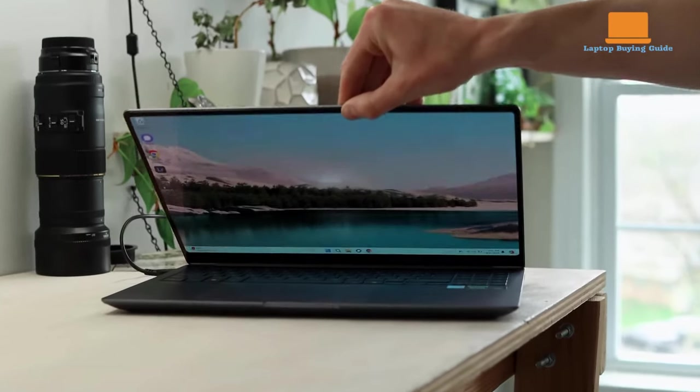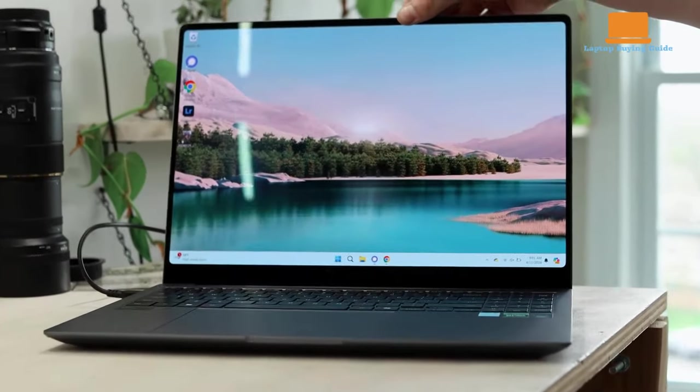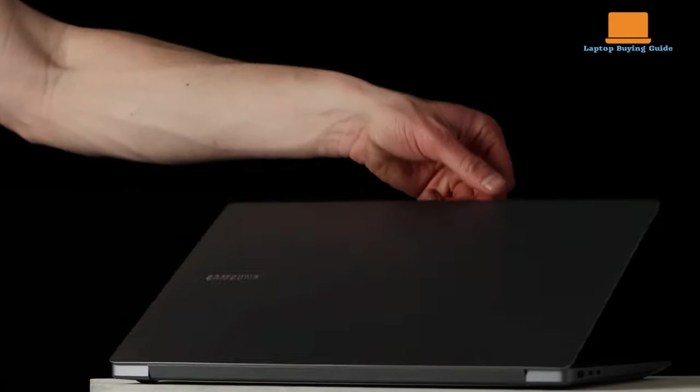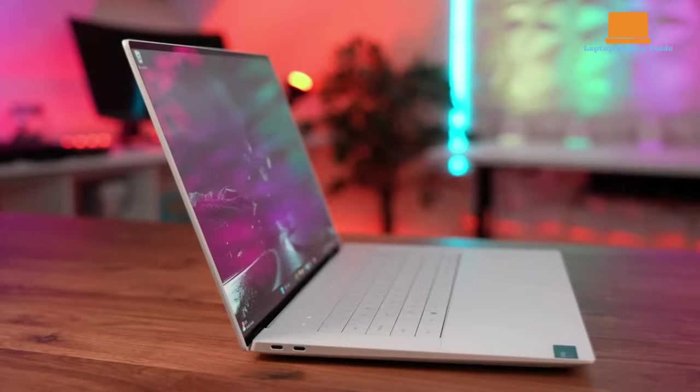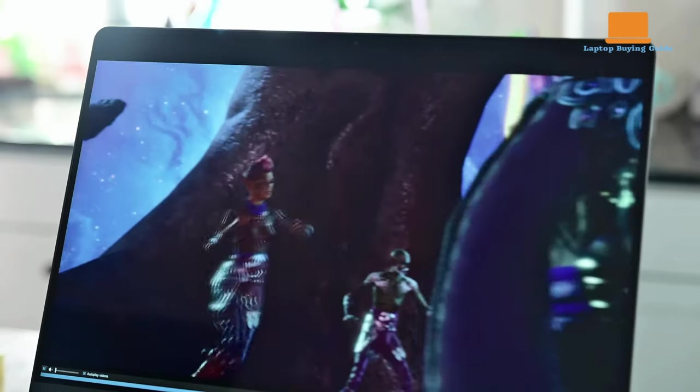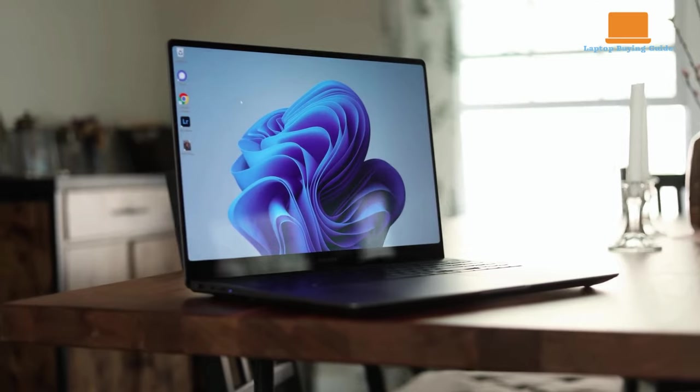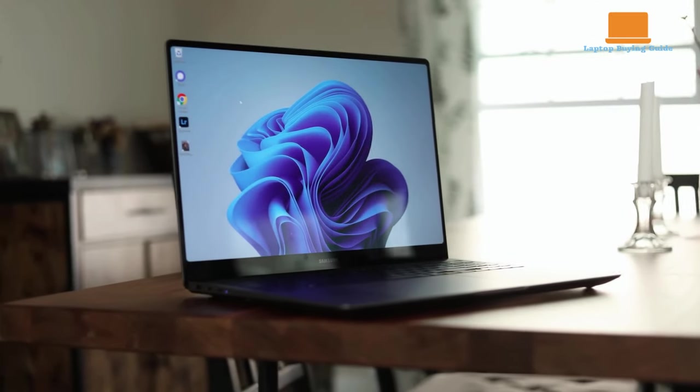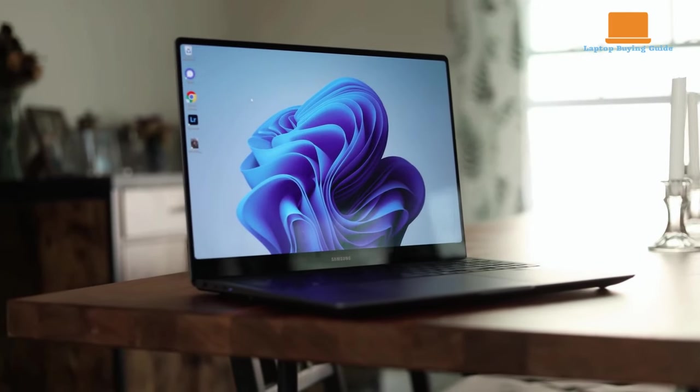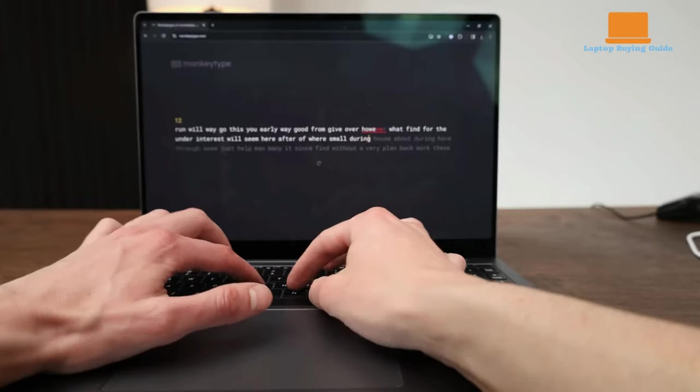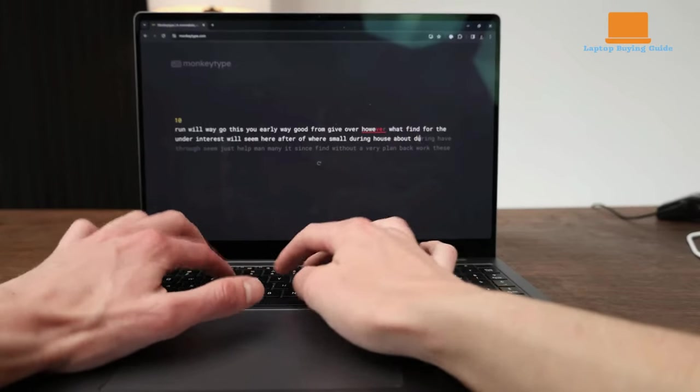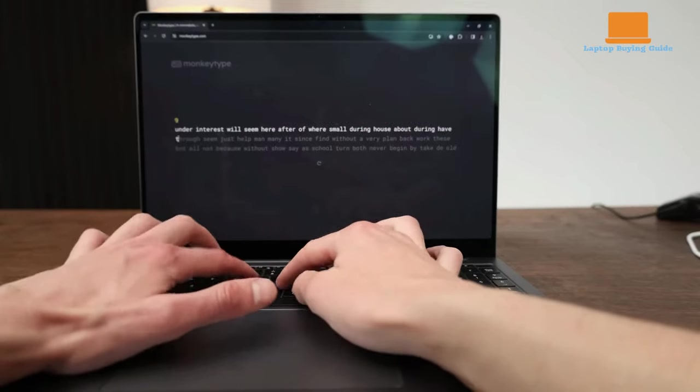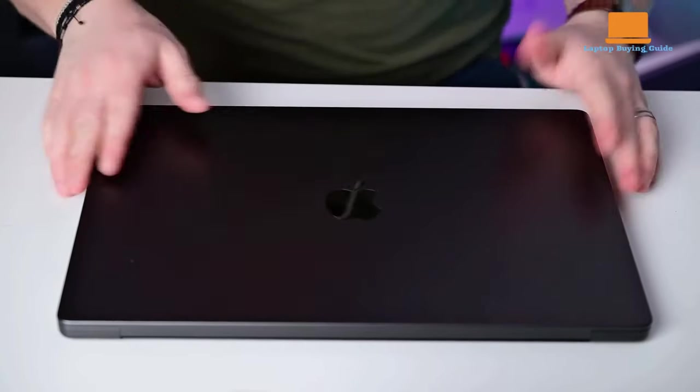Hey everyone, welcome back to the channel. Today we've got an exciting showdown between three powerhouse laptops: the Dell XPS 16, the Apple MacBook Pro 16 M3 Max, and the Samsung Galaxy Book 4 Ultra. We'll be diving into their specs, performance, design, and everything in between to help you decide which one might be the right choice for you.